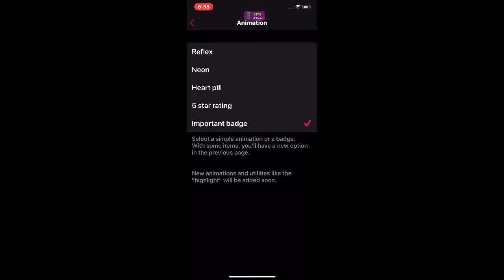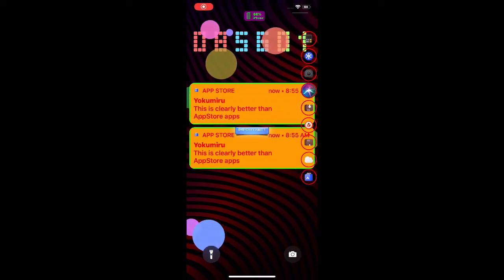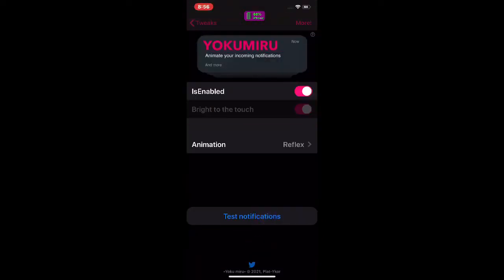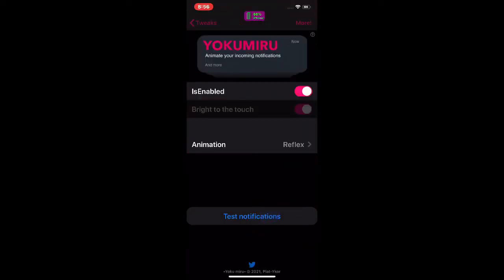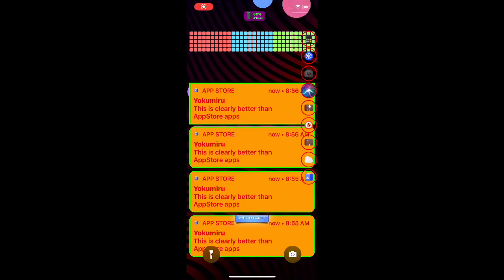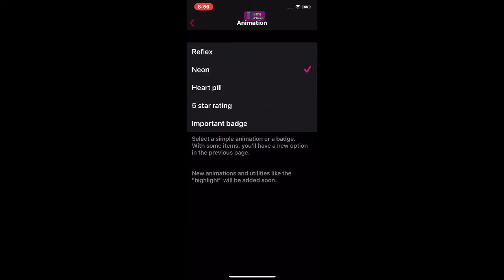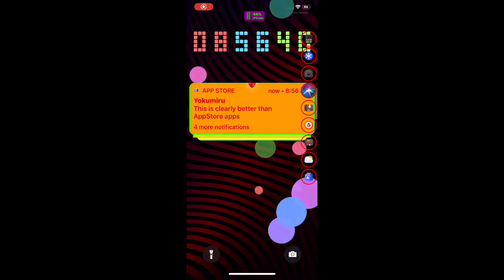Test notification — as you guys can see it now says 'Imported.' Next let's try 'Reflex' — you get a really nice Star Wars-style animation when the notification comes in. Then there's 'Nova' — go back and test it — there you go, that's Nova. Then we have 'Heart Pill' — test it — there you go, with Heart it combines all the notifications.